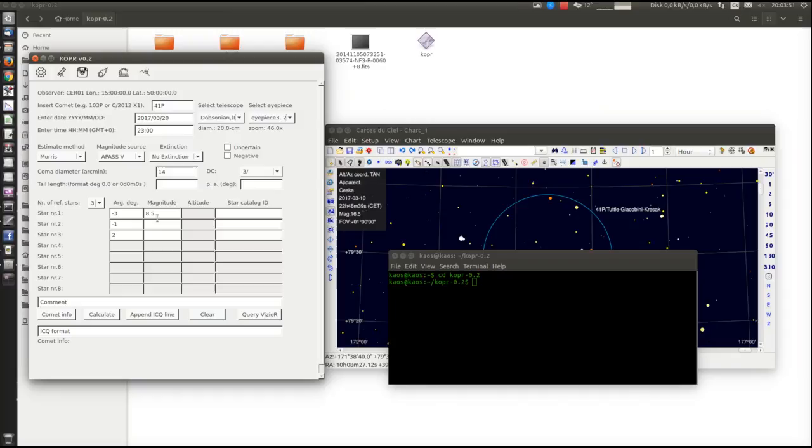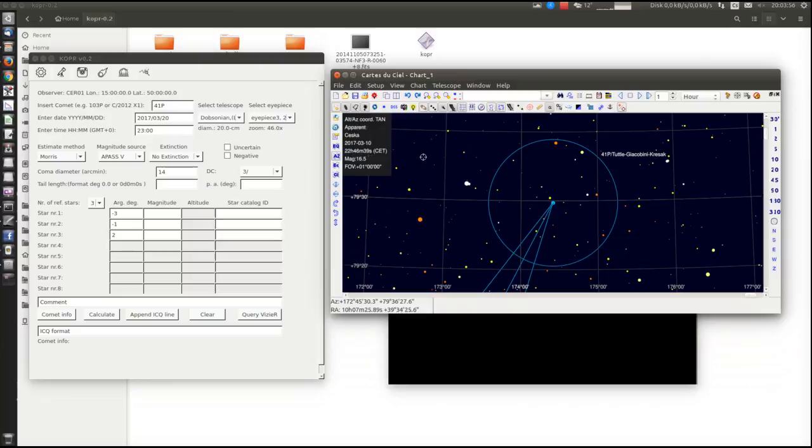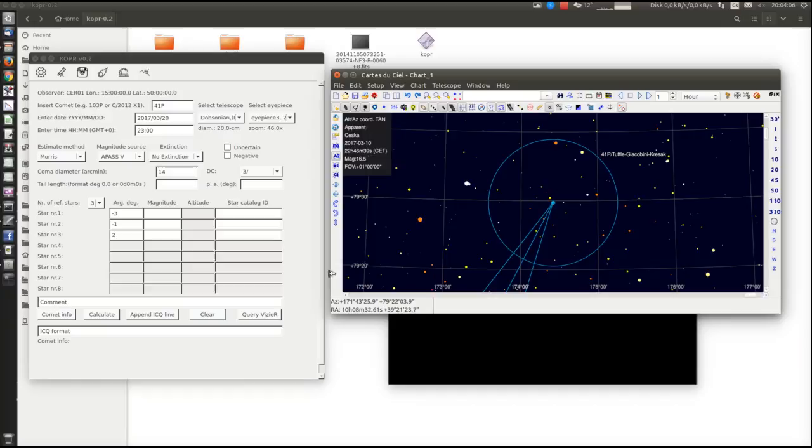If we are not sure about the magnitude of the comparison star because the information in the planetarium programs are usually mixed, then we can get the data directly from Vizier.